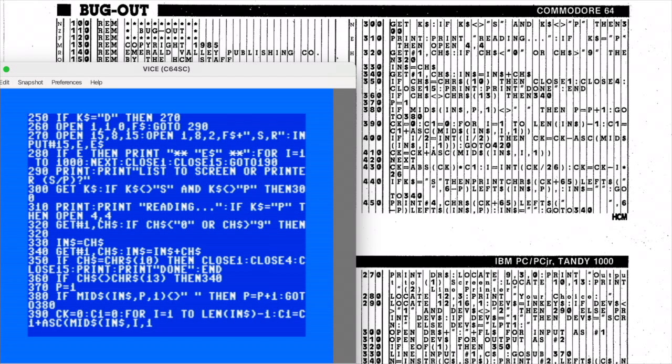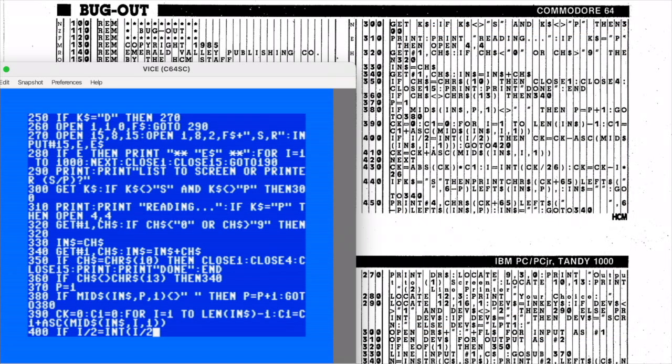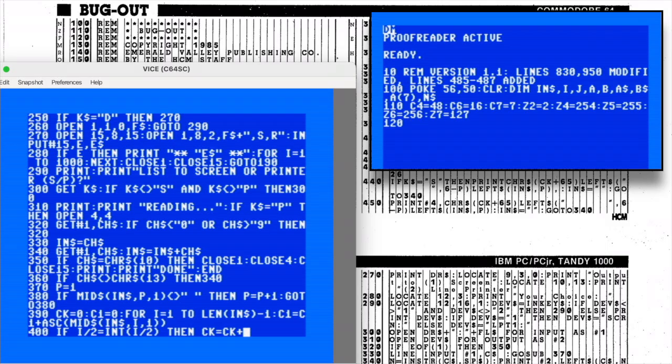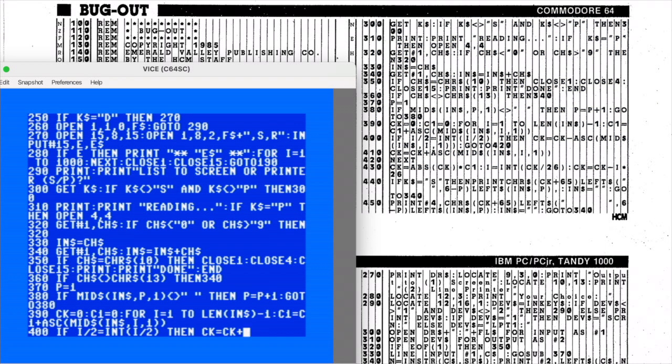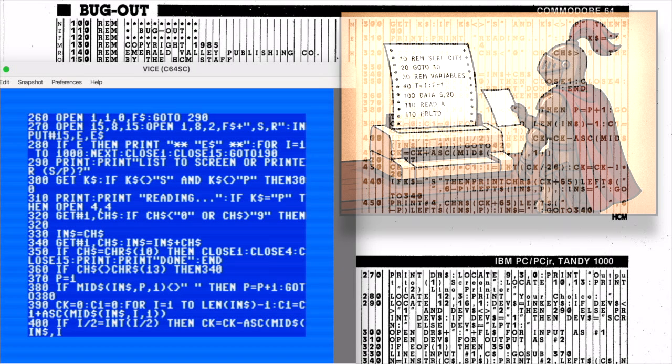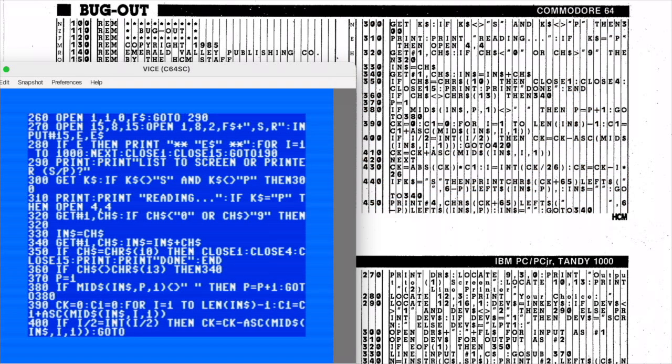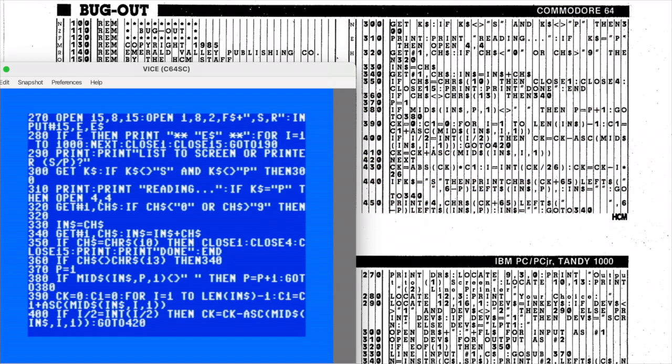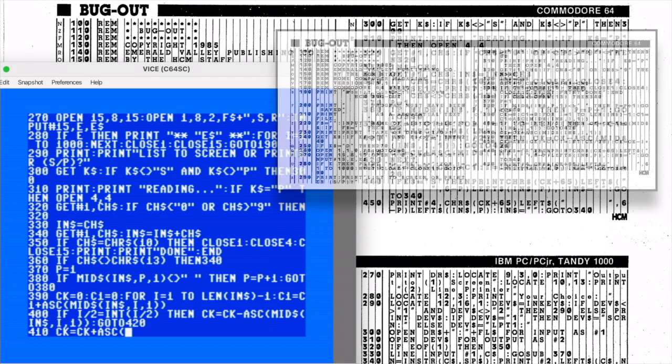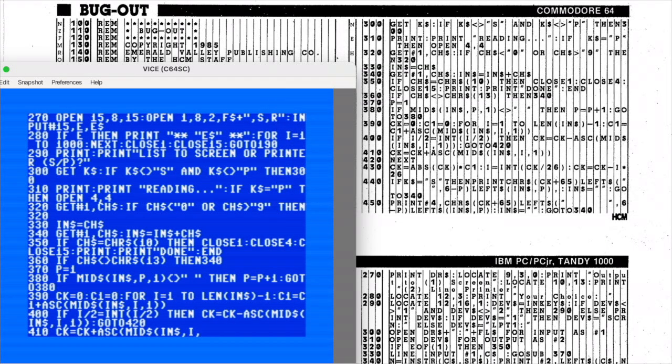Bug-Out might be the most interesting proofreader I've ever seen. Typically, proofreaders like the ones featured in Compute and Ahoy sit quietly in memory and display a checksum after each line you type. If the checksum matches the one printed in the magazine, you're good. If it doesn't, you know instantly that you've messed something up and can fix it on the spot. They're fantastic tools that can make typing these programs surprisingly painless. Bug-Out uses the same basic concept but takes a very different approach. Instead of checking your lines in real time, it waits until you finish entering the entire program. Only then does it comb through your listing and give you a report showing which line numbers need correction. It's more of a post-mortem proofreader than a live one. It's an interesting twist and I'm genuinely curious to see how well it works in practice. Fortunately, the program is extremely short—just 45 lines, nine of which are REM statements—so this won't be an afternoon-long typing marathon.